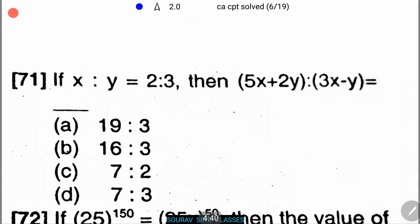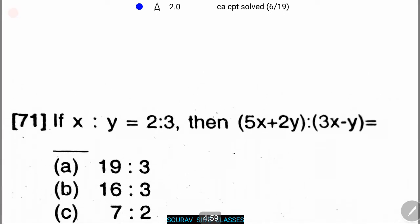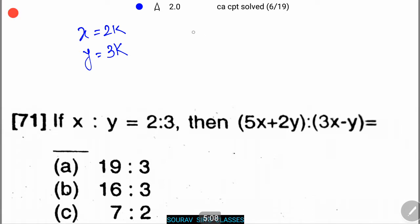Next problem: if x:y = 2:3, find (5x + 2y) : (3x − y). The four options are: 19:3, 16:3, 7:2, and 7:3. Given x:y = 2:3, let x = 2k and y = 3k, where k is a constant.